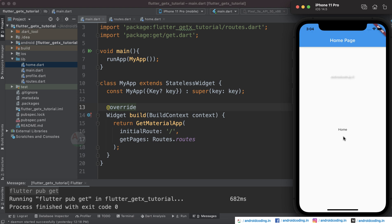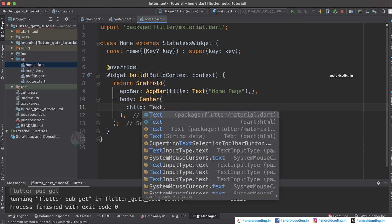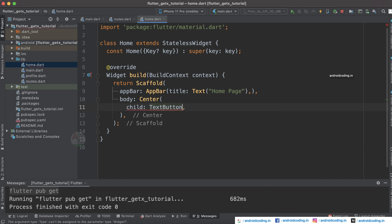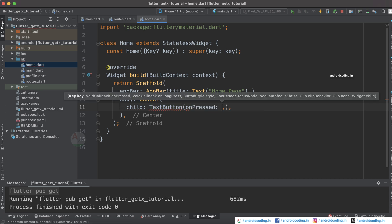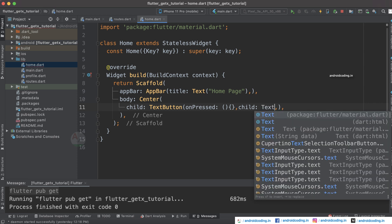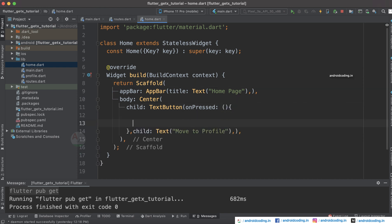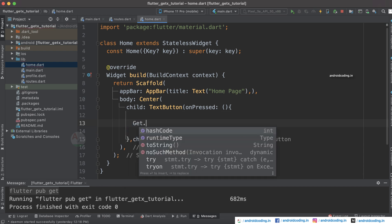Run the code and you will see the home page displayed. Instead of a plain Text widget, replace it with a TextButton so the user can tap it to move to the next page. Give it a child Text widget labeled 'Move to Profile'.